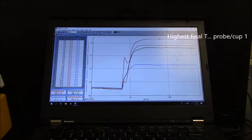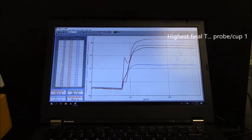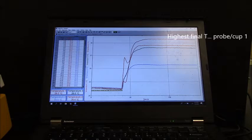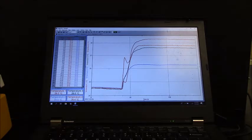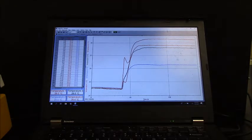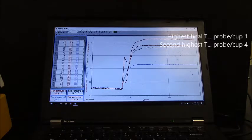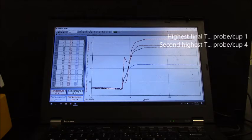So that had the greatest change in temperature from down here. And the orange one right here is temperature probe four.